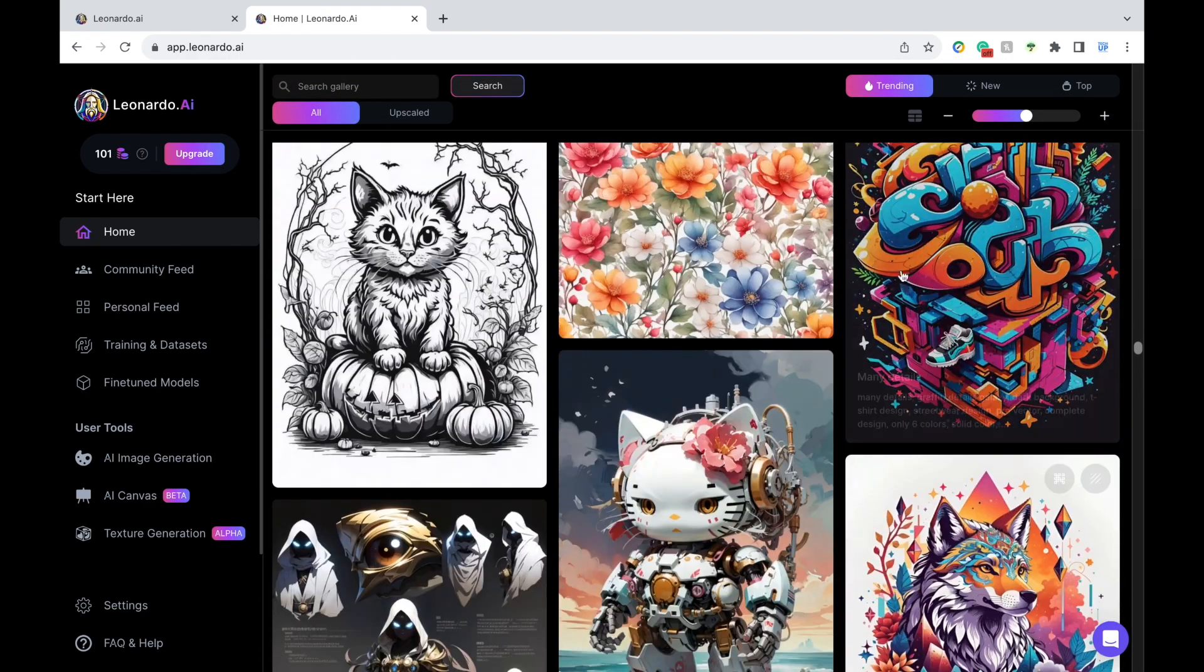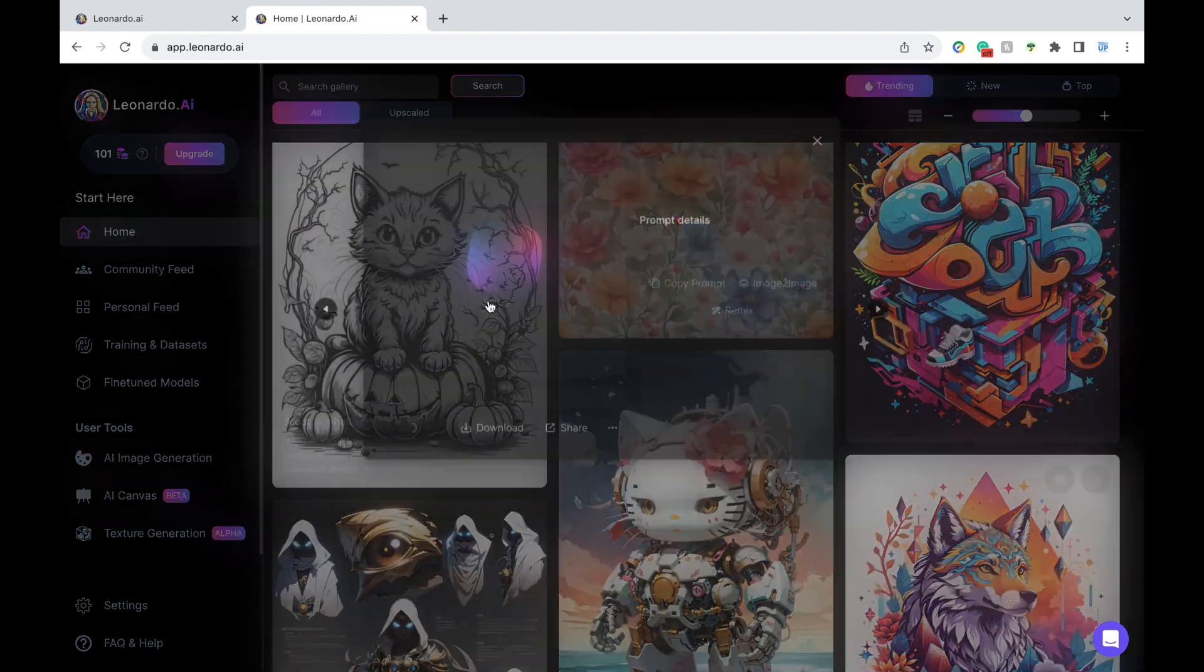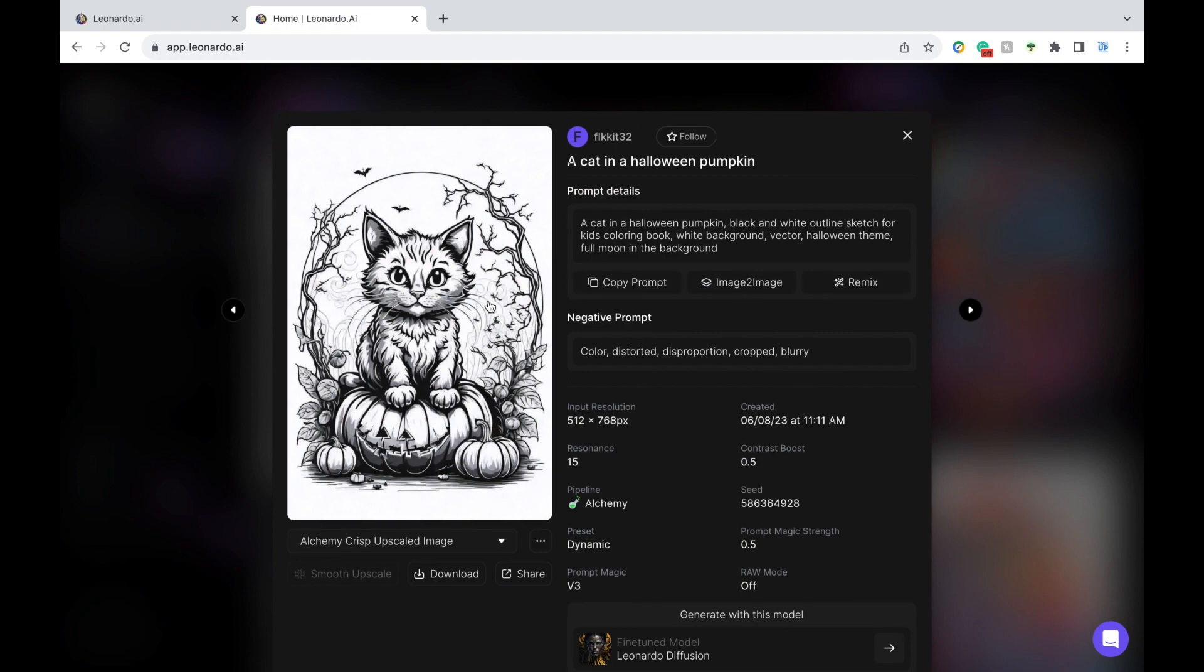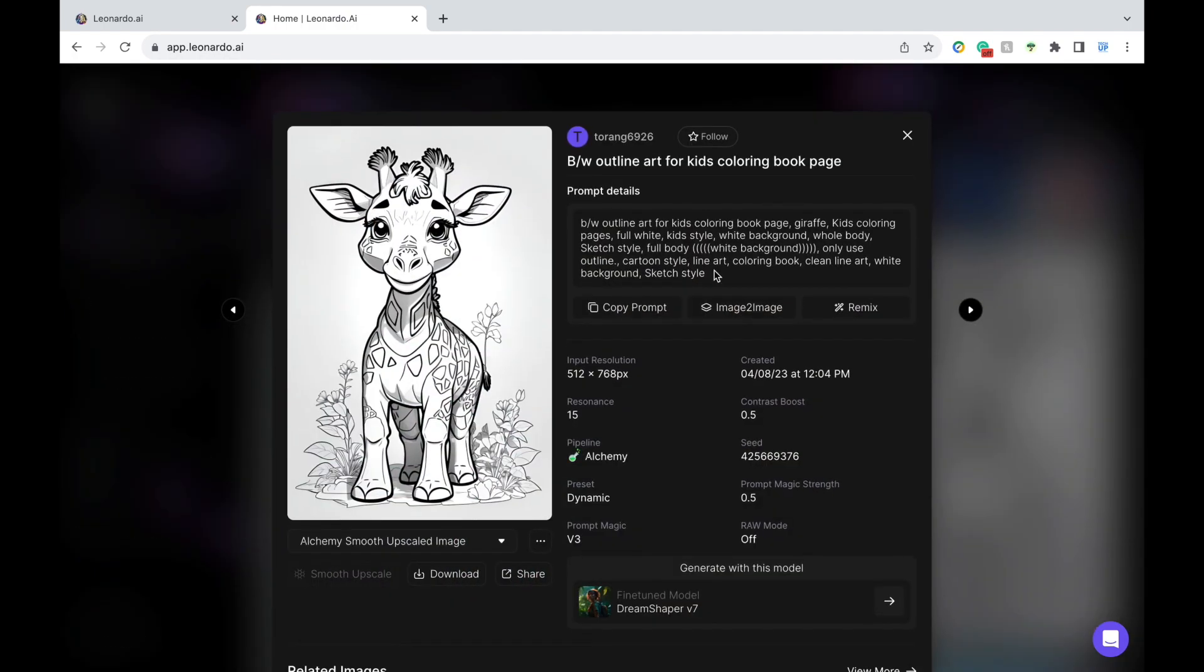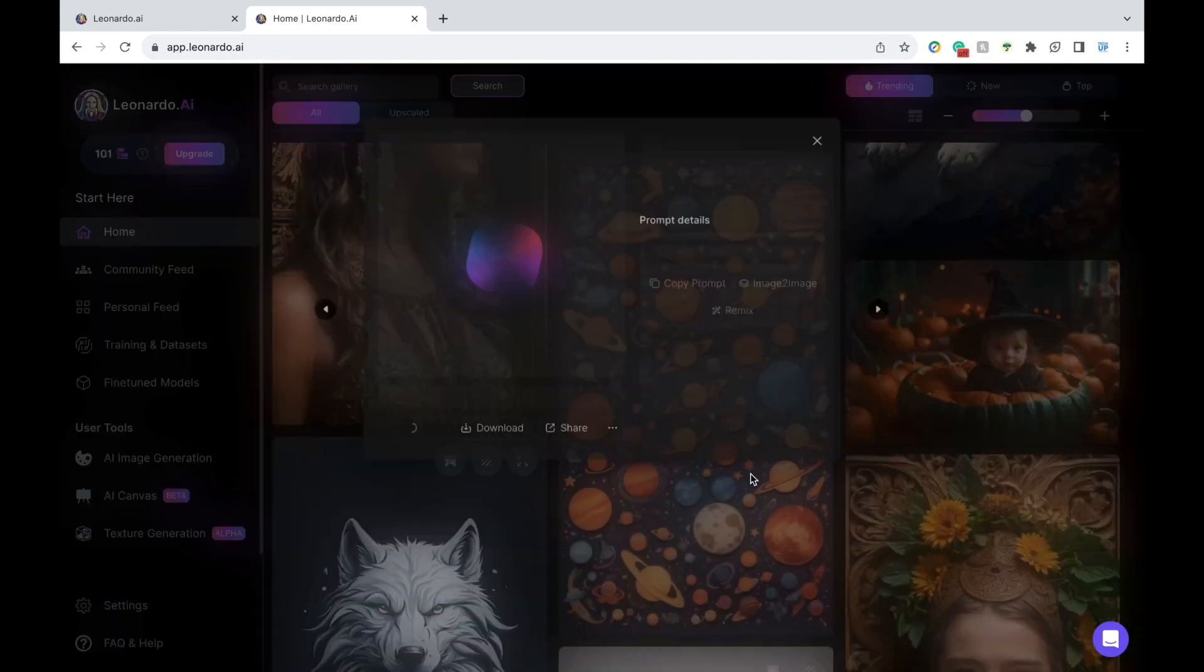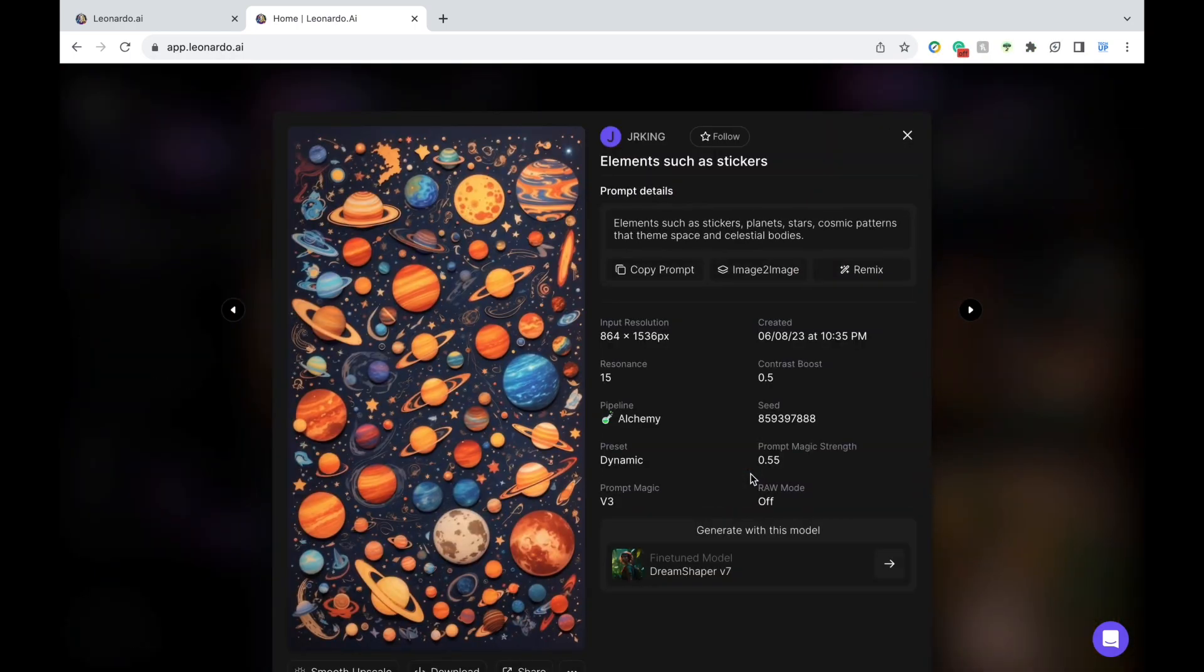You could create coloring pages like these, and you simply need to modify the prompt to whatever animal or image you want to create. You could also make digital stickers to get your students excited.